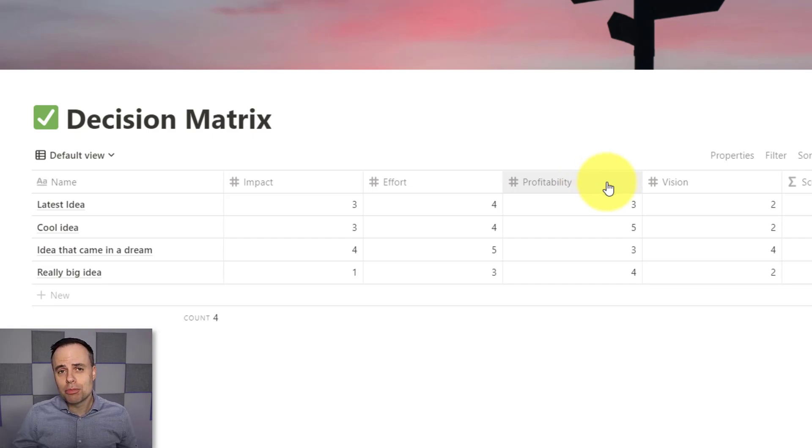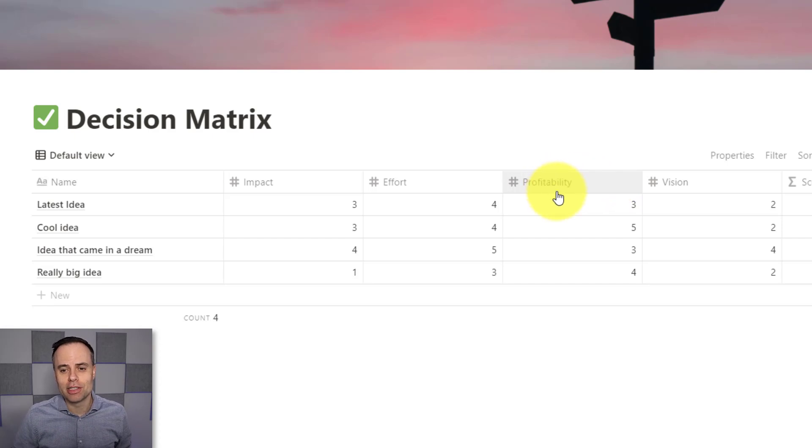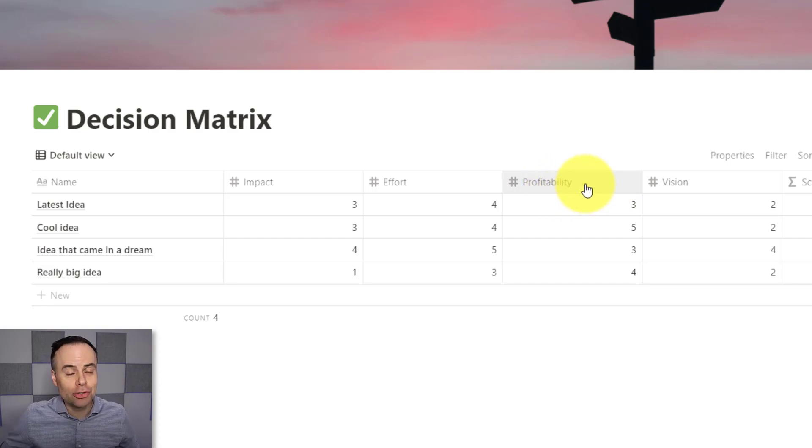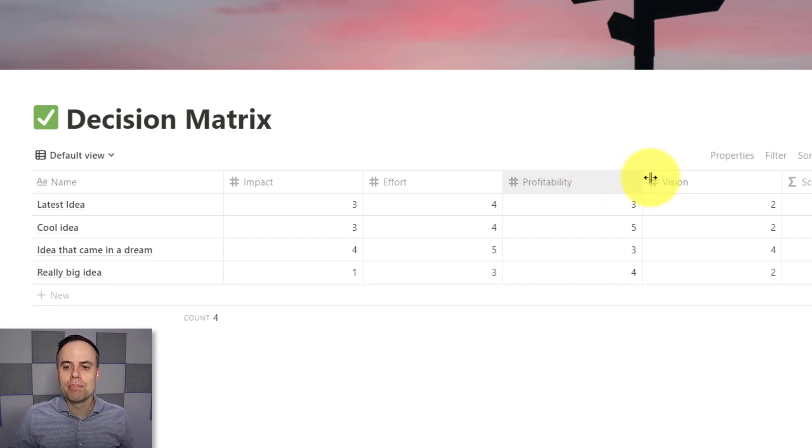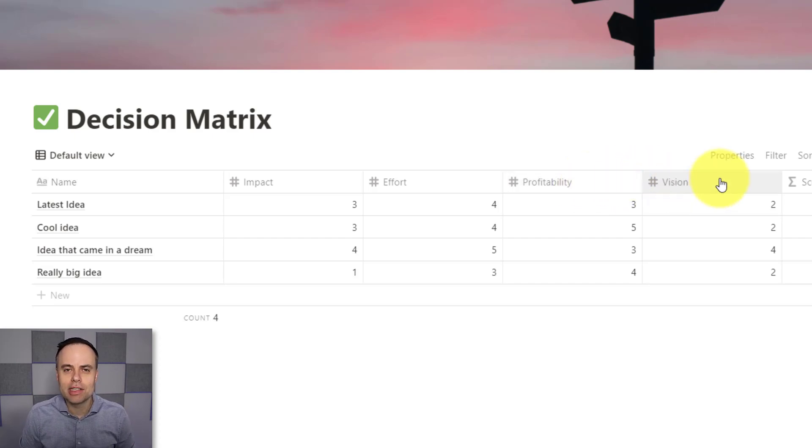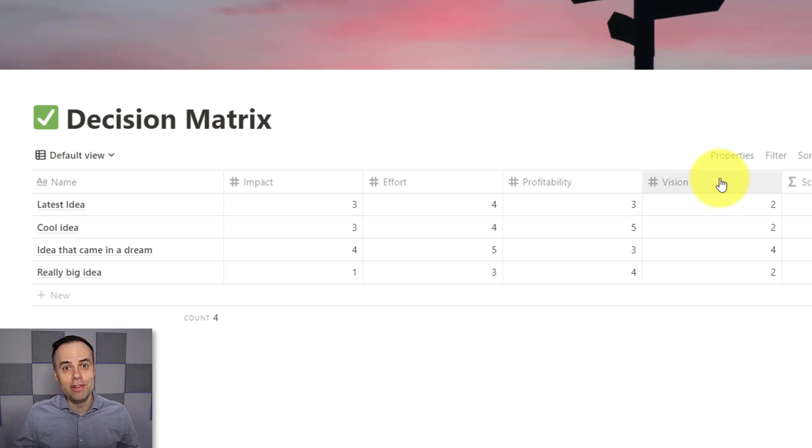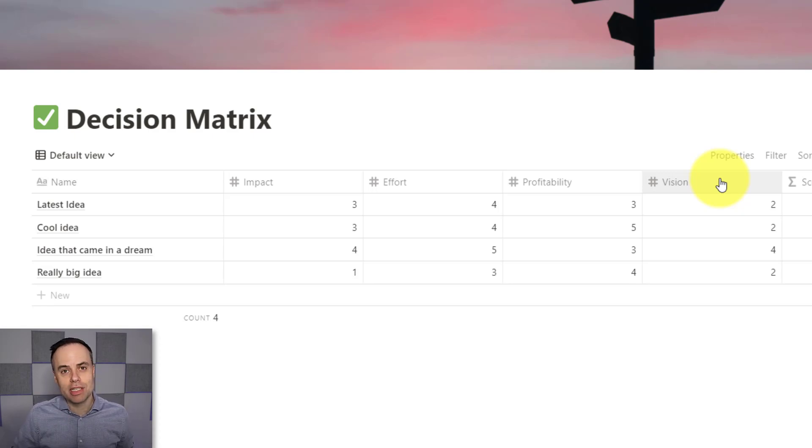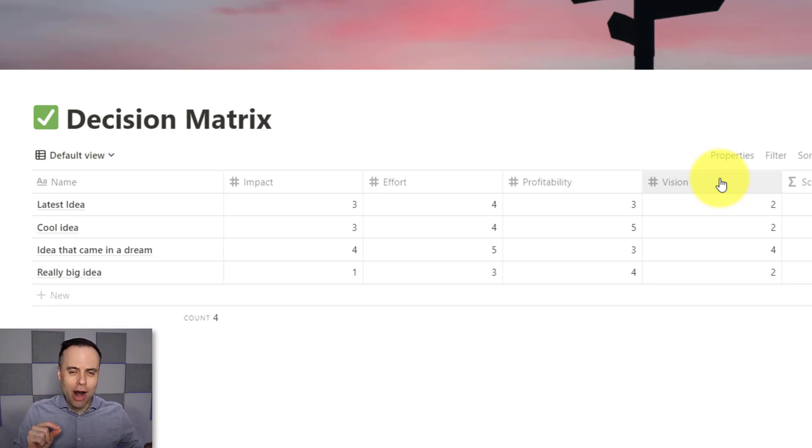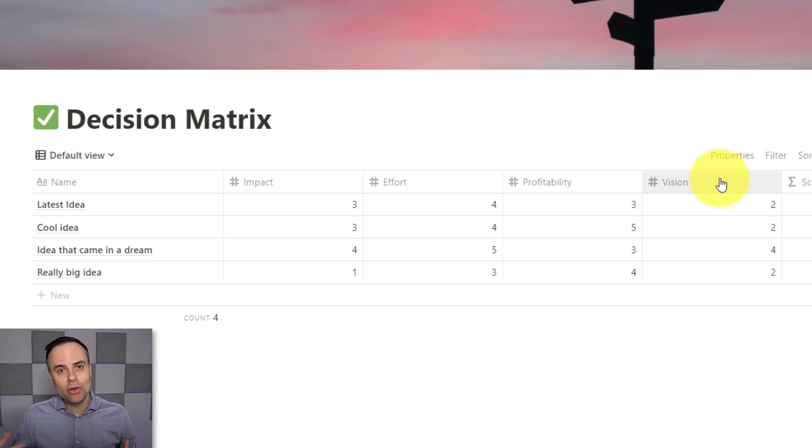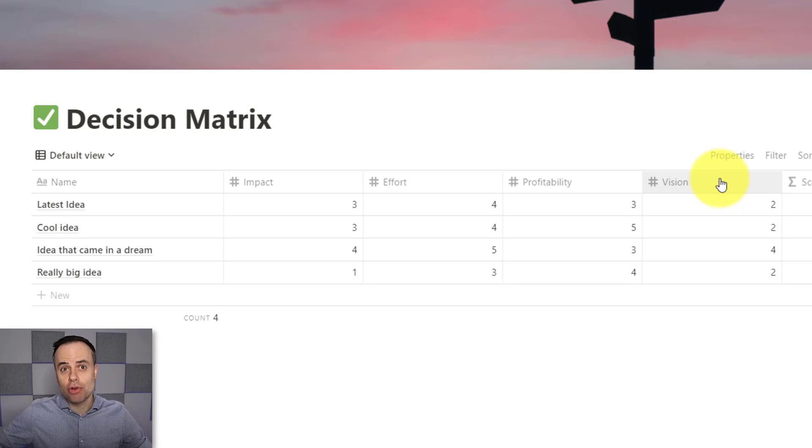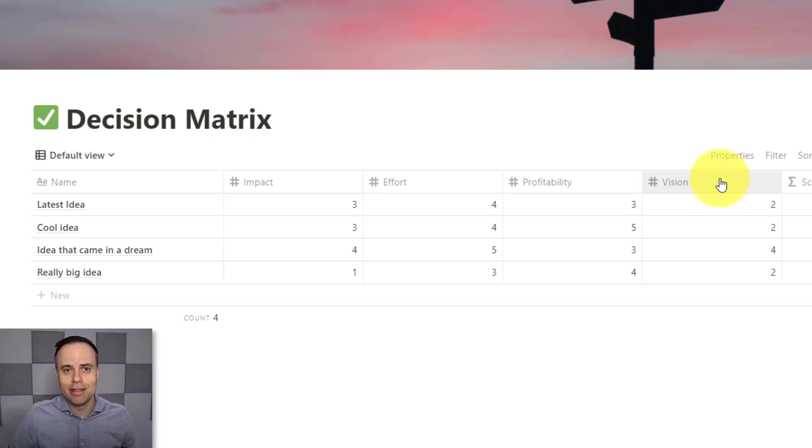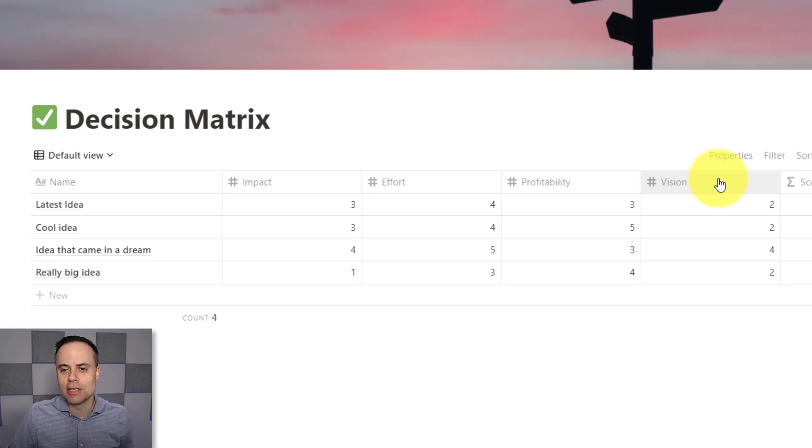Profitability is pretty straightforward in this particular example. What is the potential to bring in additional revenue, or to be profitable? And then the last one that I have here in this example is something called vision, meaning how much does this particular project or idea align with my vision, or my values, or what I'm striving to do here within the Simpletivity training business.